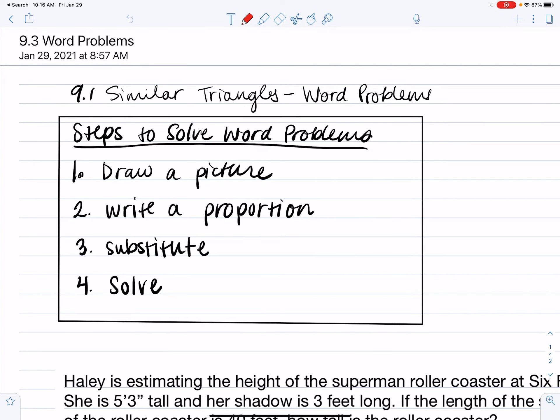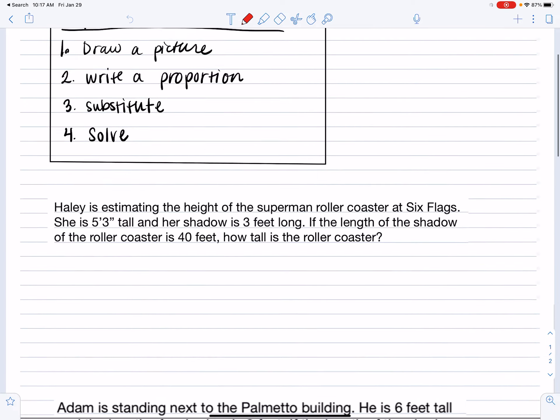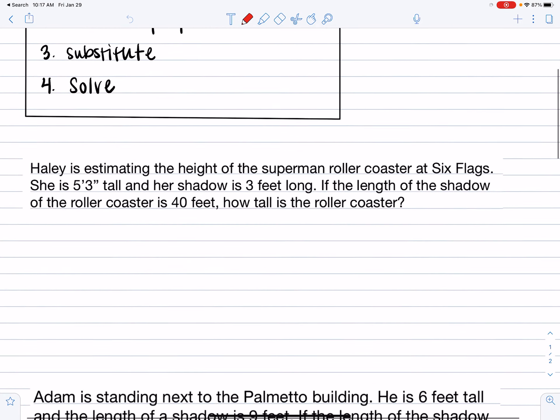Today we are starting 9.1 similar triangles word problems — it's kind of part 2 to 9.1. Here are some steps to solving word problems: first, draw a picture; then write a proportion; then substitute in the numbers; and then solve. We're going to do a couple of examples today.